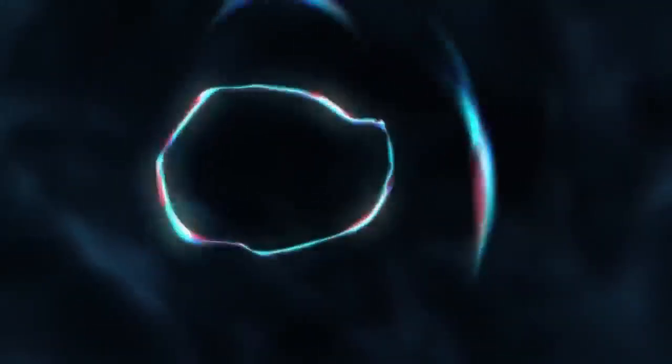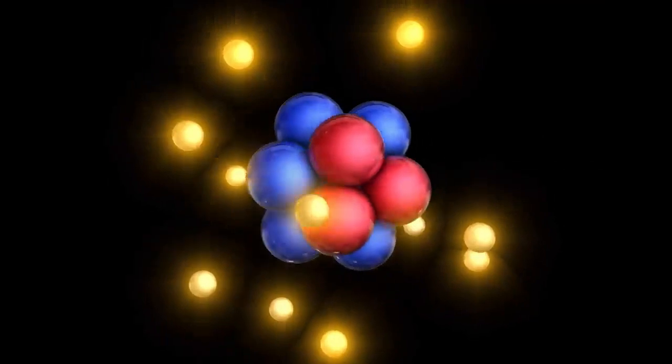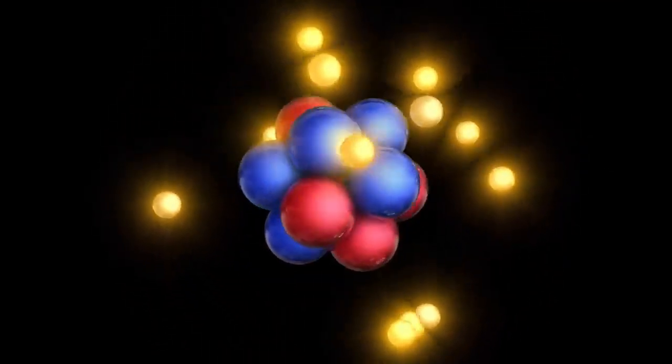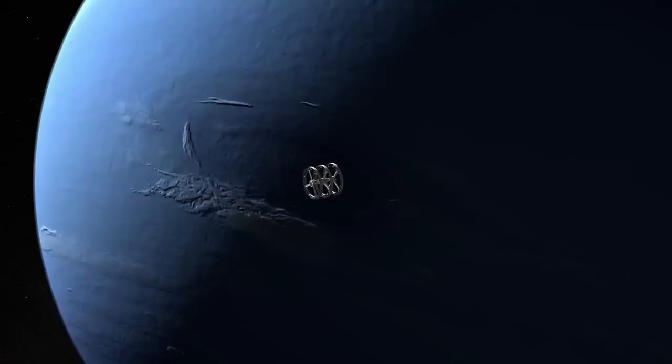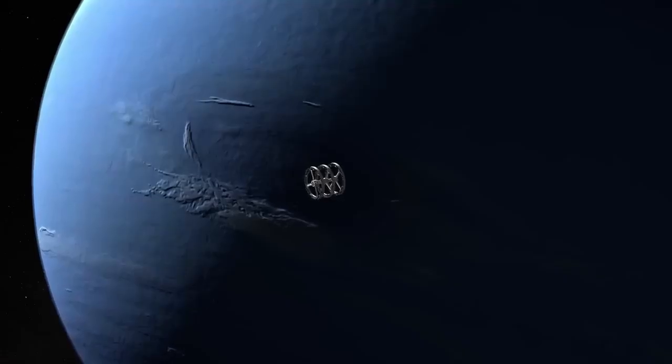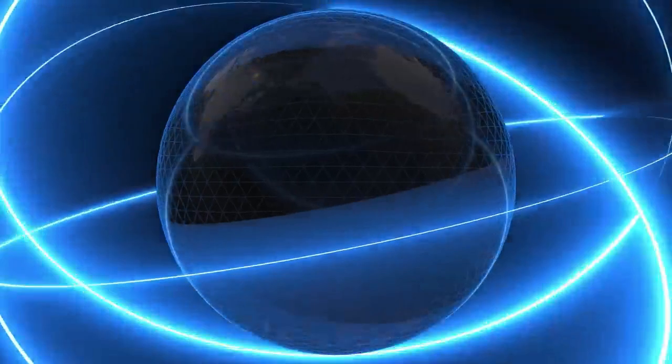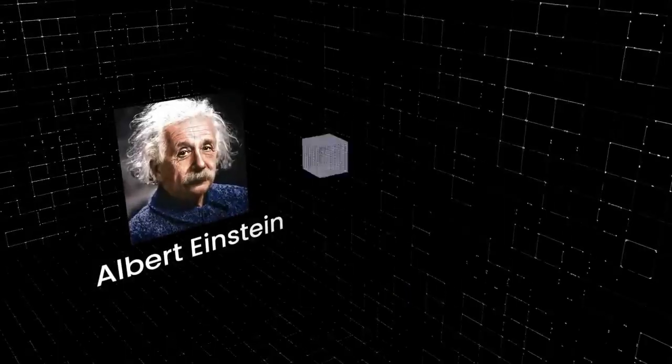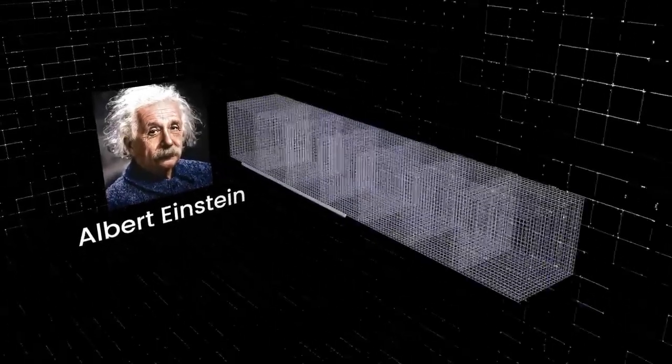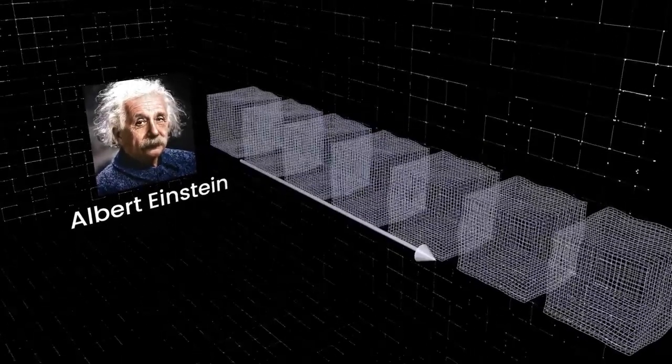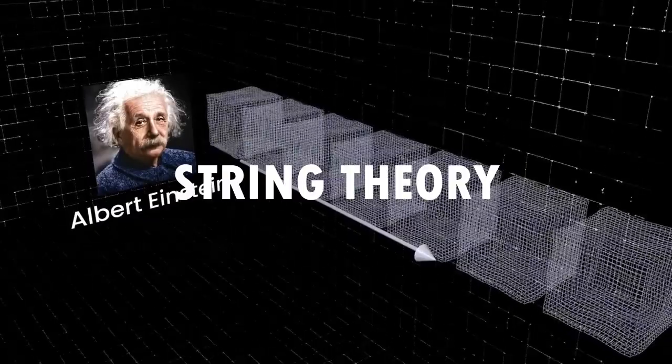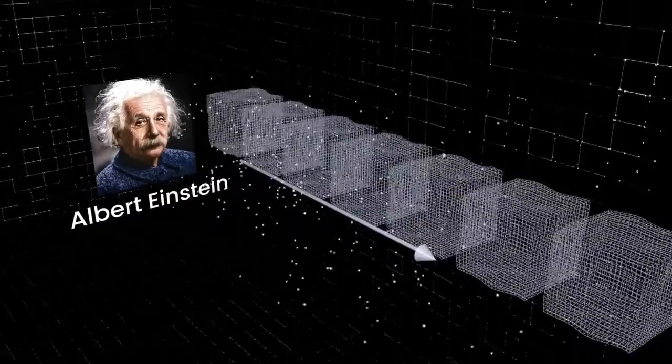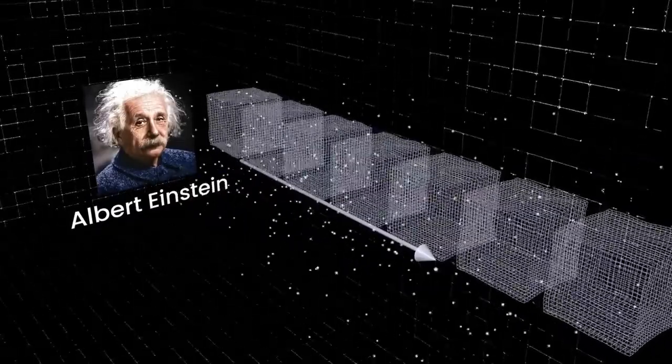But our understanding of the universe remains incomplete. Two foundational pillars of modern physics, general relativity and quantum mechanics, often contradict each other. Enter string theory, an attempt to reconcile these conflicting theories and provide a comprehensive explanation of everything.